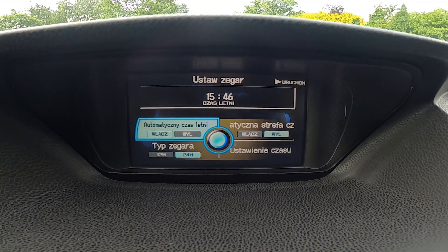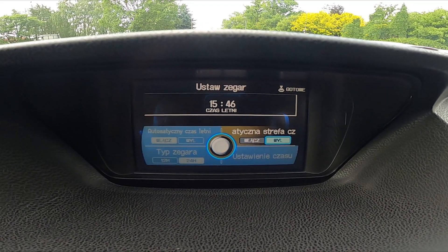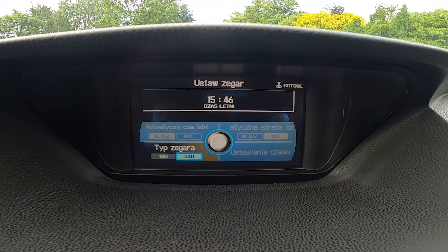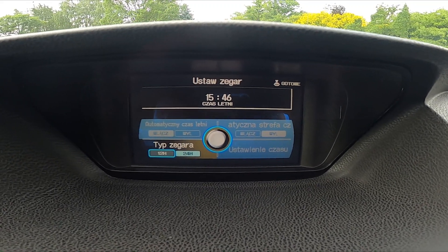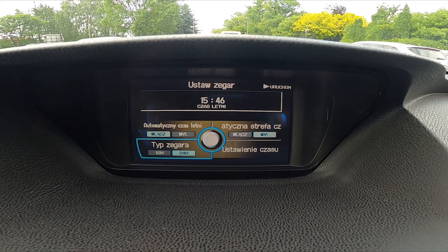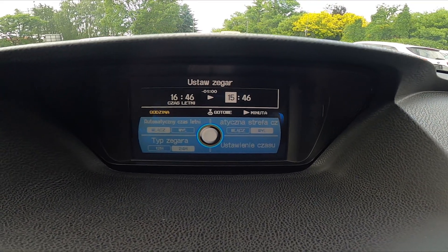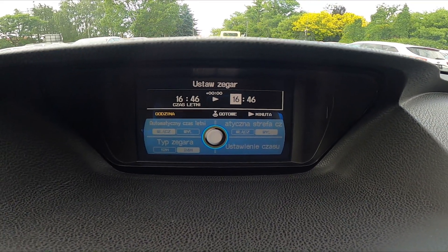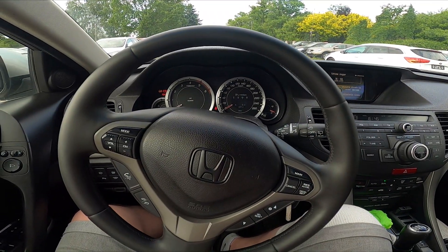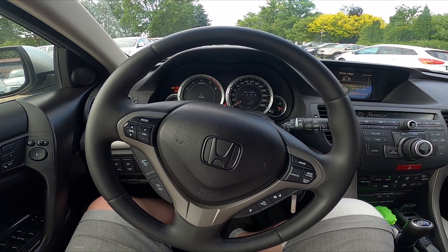Now you can enable automatic summertime, automatic time zone, and set the time mode between 12 hours and 24 hours. You can also change the time and date manually. That's basically it. If you find this video helpful, please like, comment, and subscribe.